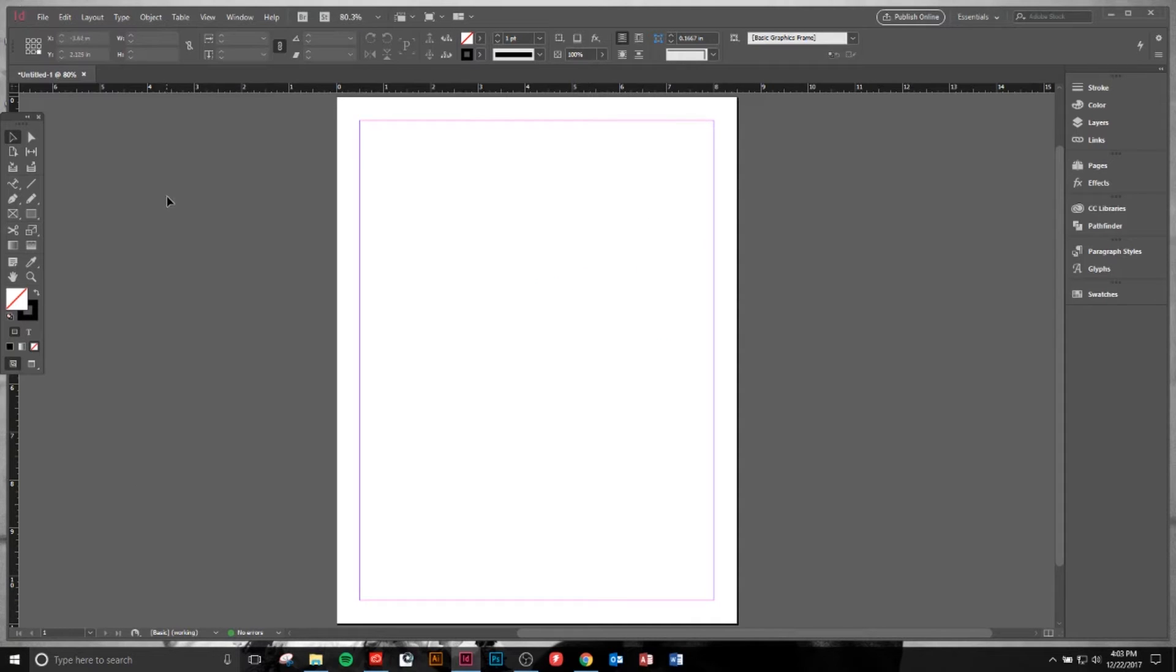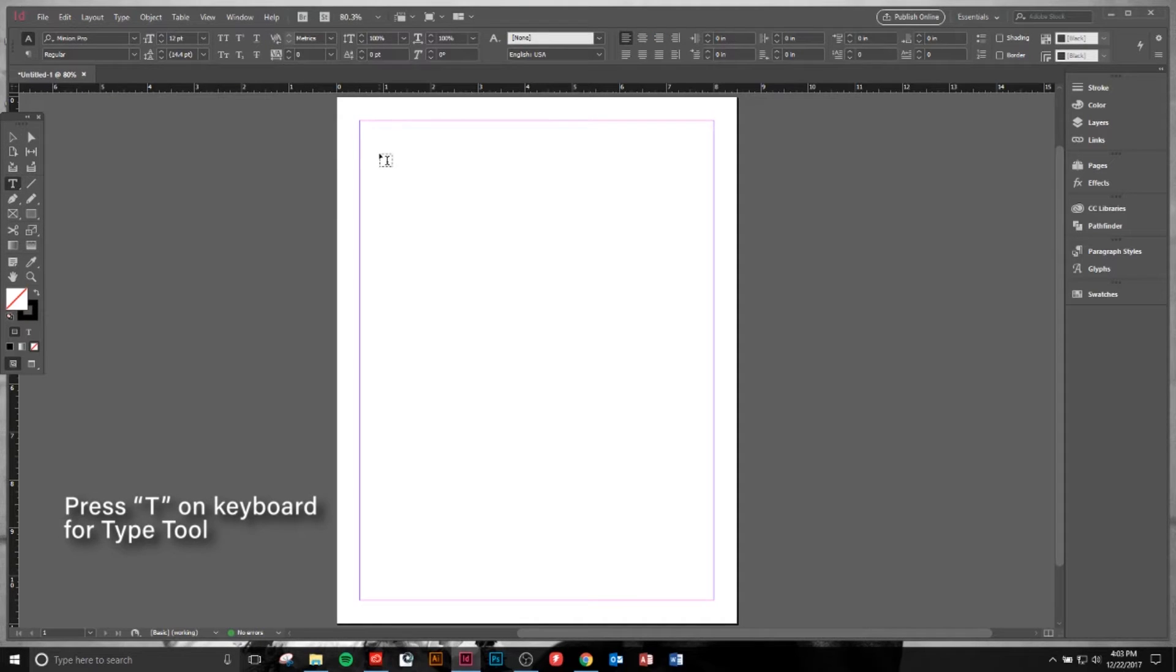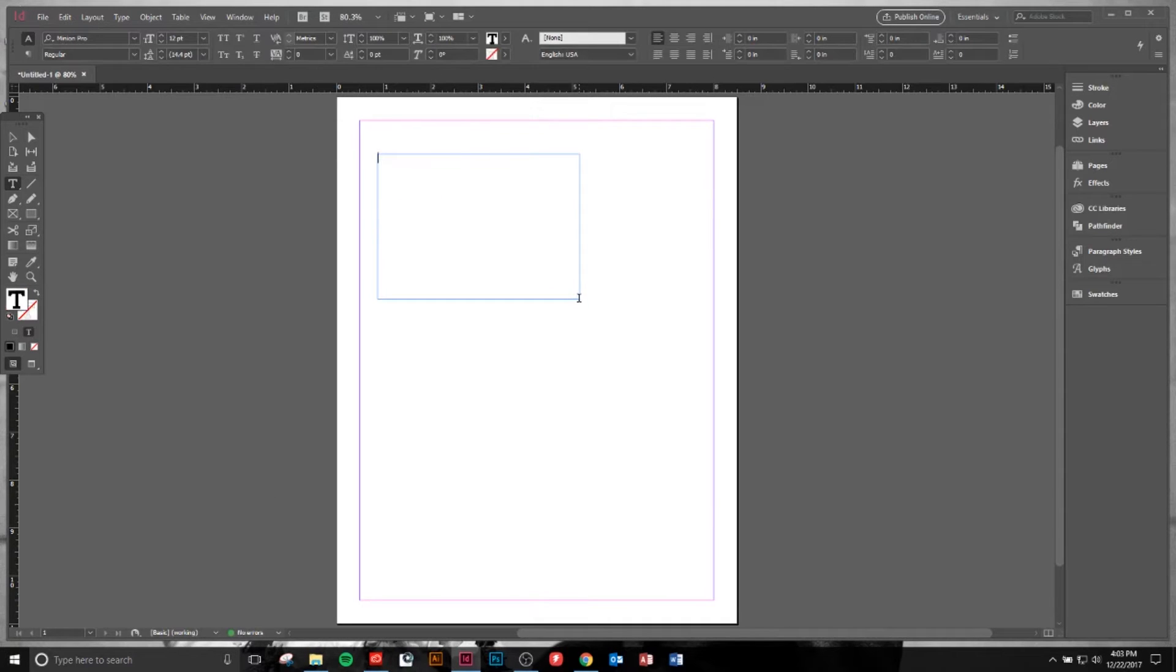Next we're going to look at the Type tool. The Type tool is really simple. You can just click and drag here and you'll create a text box and type whatever you would like in there.